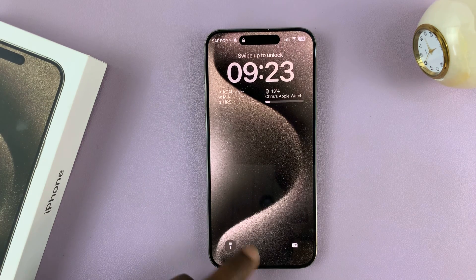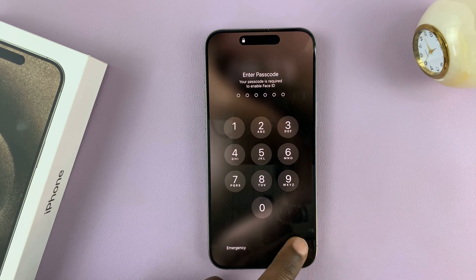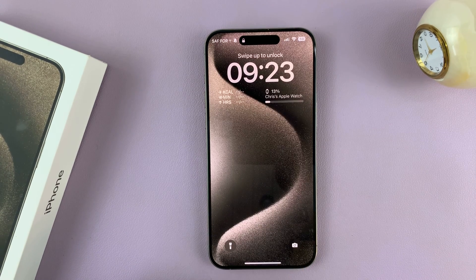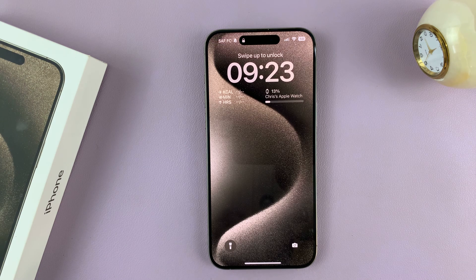So these are the different ways of turning off the flashlight on your iPhone 15 and 15 Pro. Thanks for watching — comments and questions down below, and good luck.